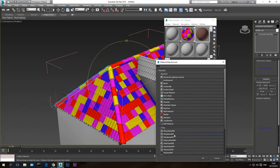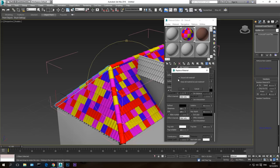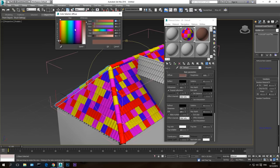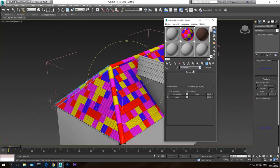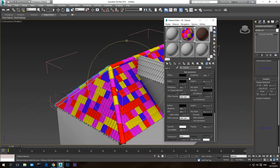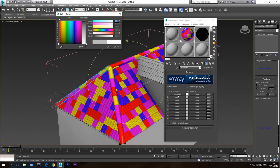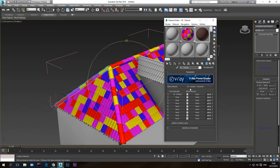Go to the VRayMtl, click on it, and in V-Ray go to Blend Material. Say 'Keep old material as sub-material' and hit OK. Then click and drag the main material to the coat material slot — hit Copy. Now it will blend the first material with the second one using a blend amount. If the second material is pure black, the material will be half brown half black when the blend is centered at gray.